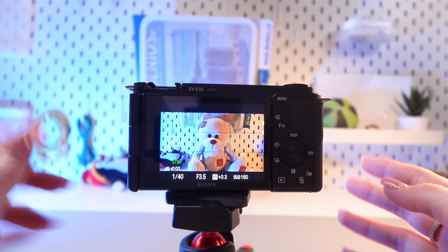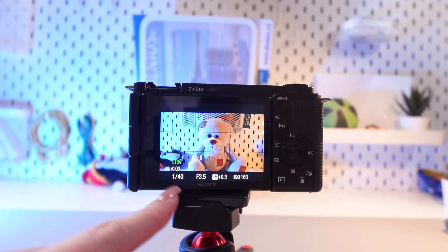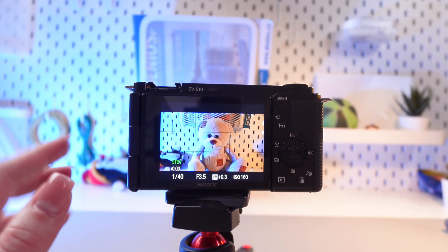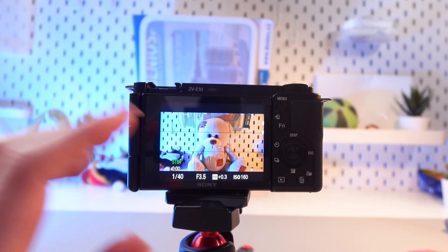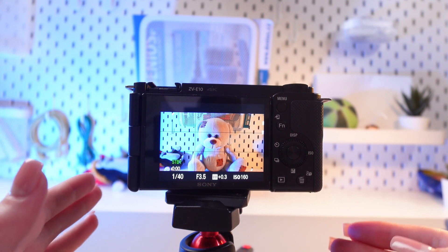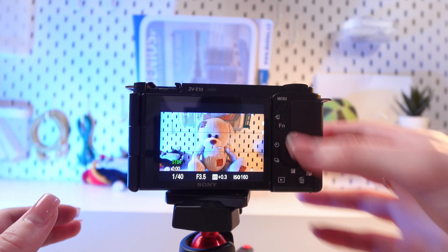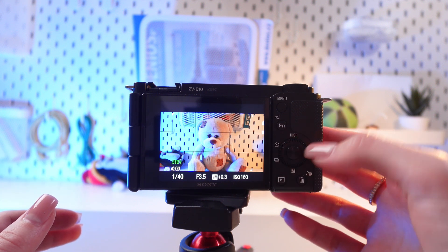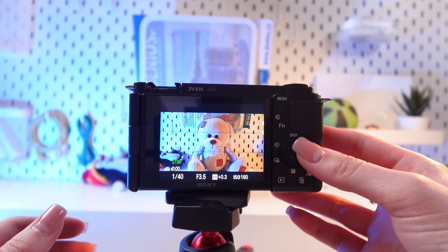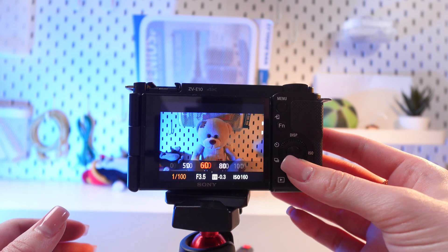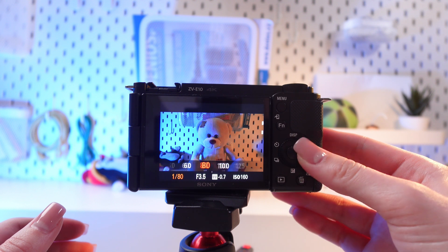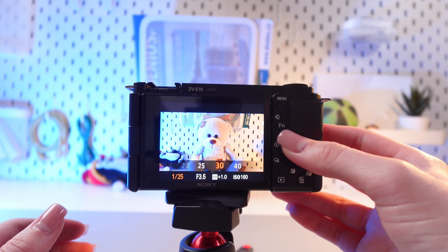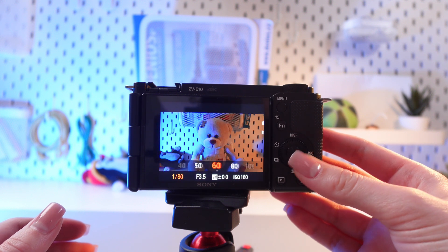The shutter speed is this first number which you can see on the screen, and to change it we would need to just move this controller — this round controller like this — and you can see here many numbers.